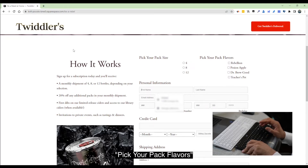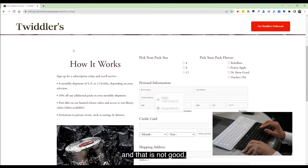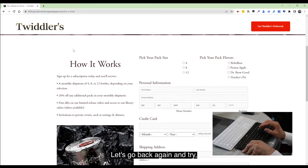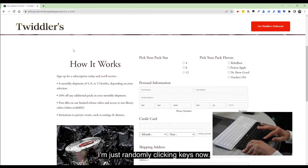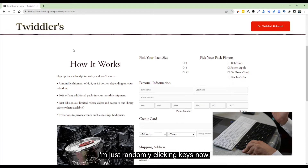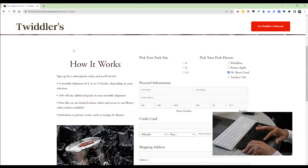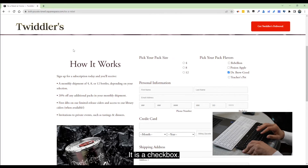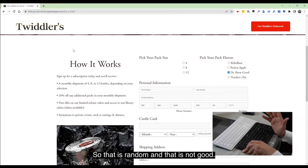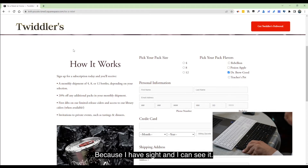That is not good because I want to select them. Let's go back again. I'm going to click the spacebar — I'm just randomly clicking keys now because really it is not accessible. Those radio buttons — actually it's a checkbox — that is random and that is not good.